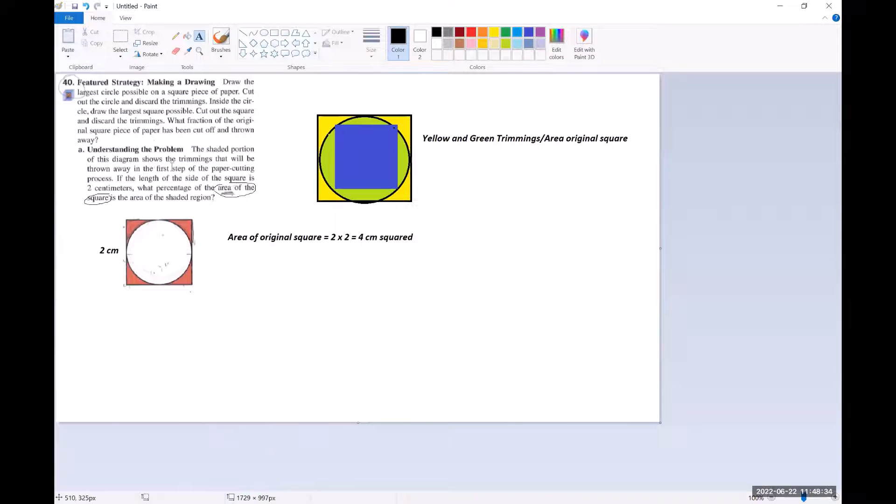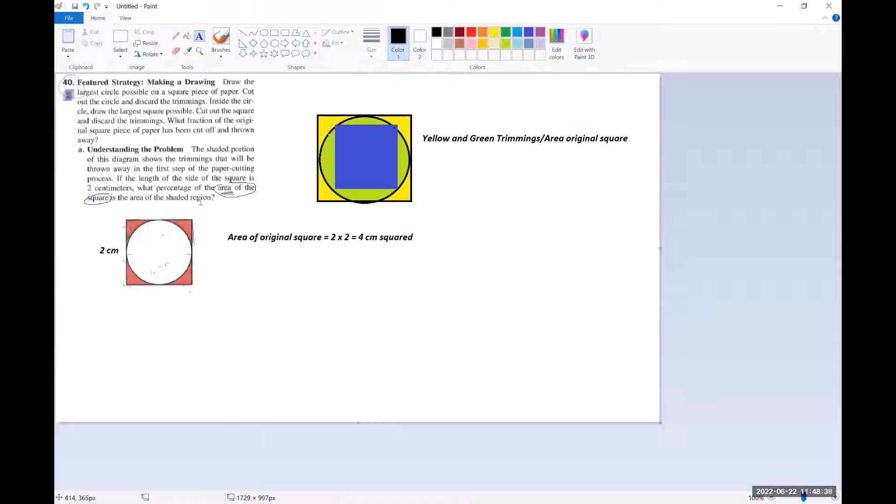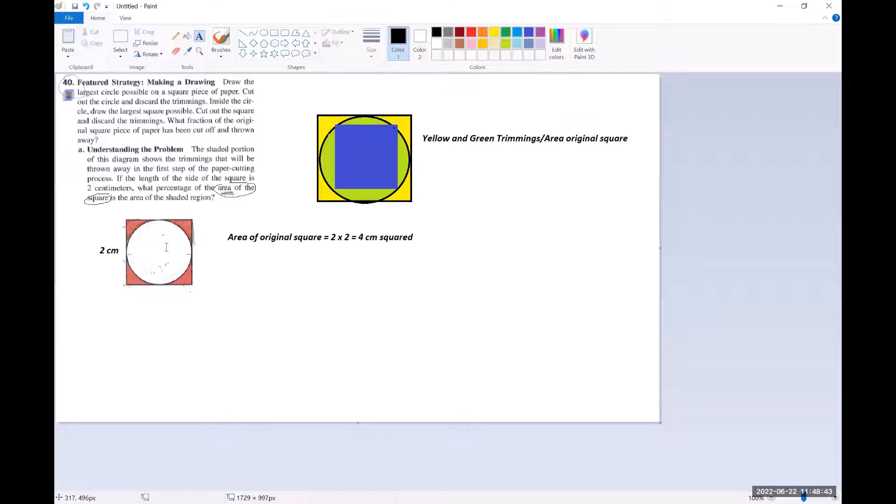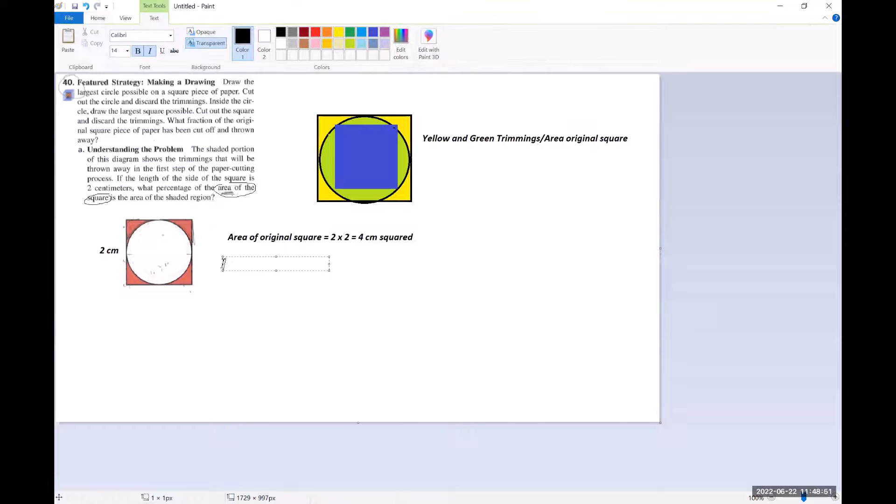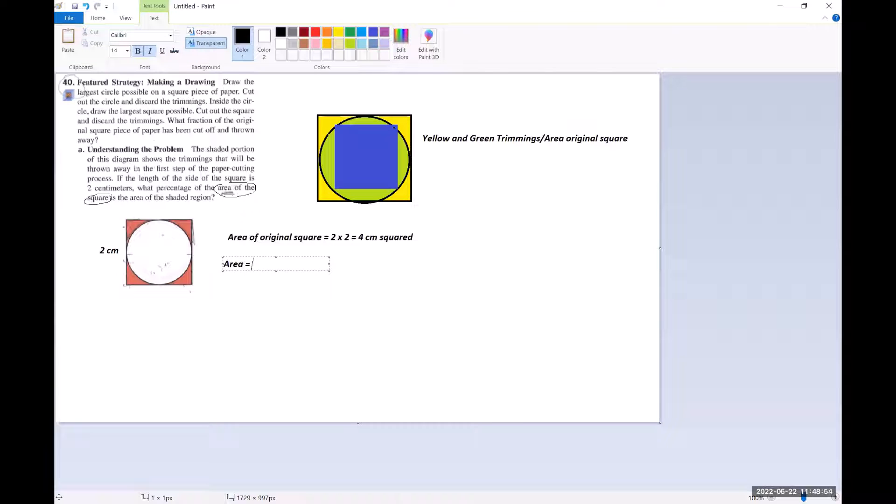Then it says the other thing we need is the area of the shaded region. So to get the area of the shaded region, we actually need to subtract the area of the circle from the whole thing. So let's try to get the area of the circle. So the area of the circle is pi,